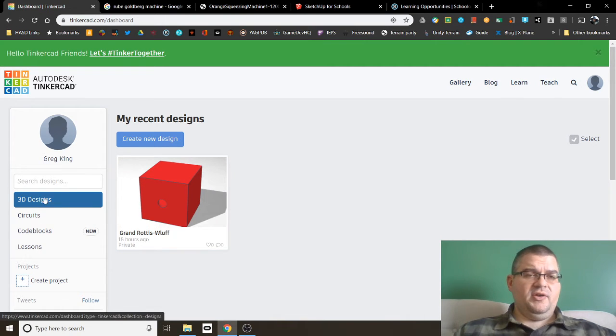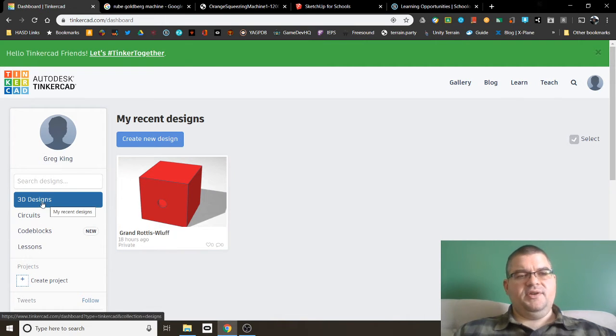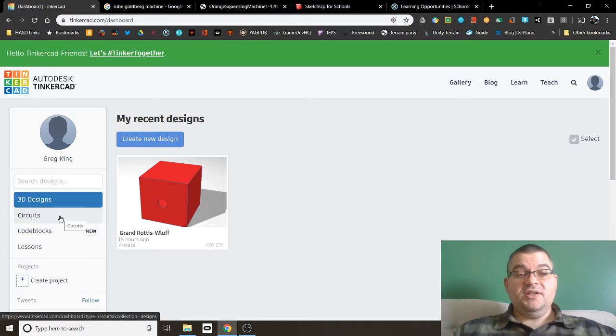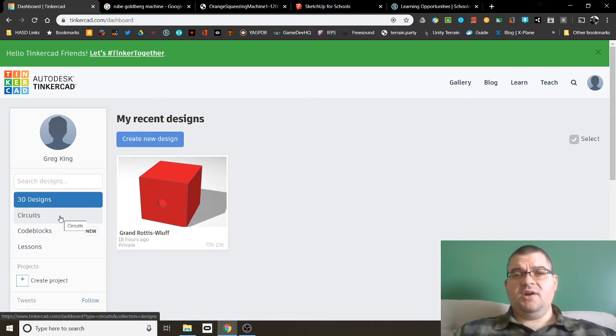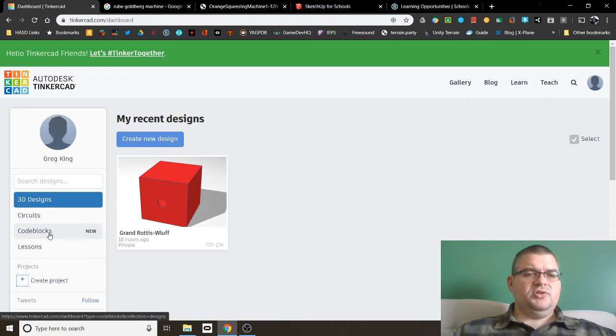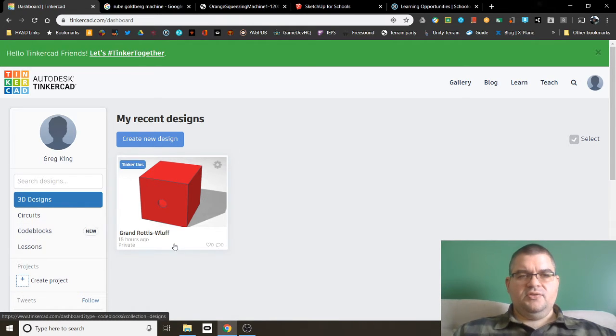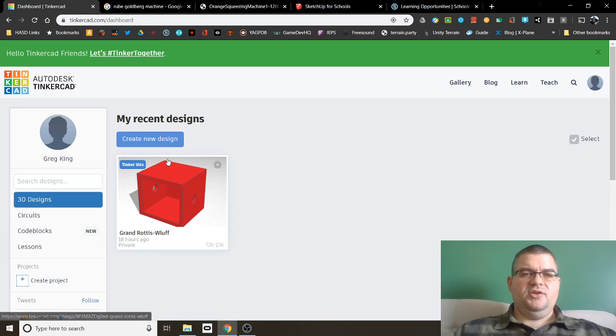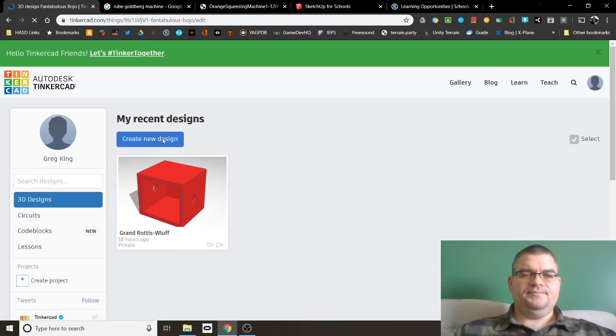Over here on the left, you'll see 3D designs. Also circuits. Please feel free to mess around with that if you want. I'm not asking you to this week, but you can. And also code blocks, which I'll show you as well. So let's go ahead and create a new design.